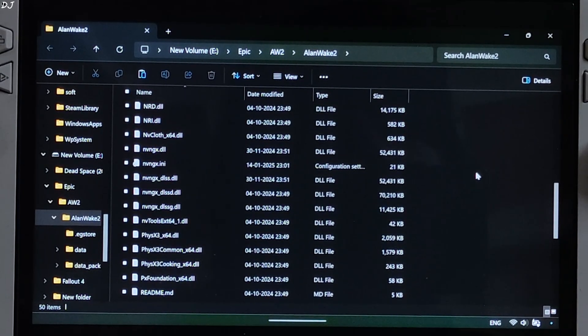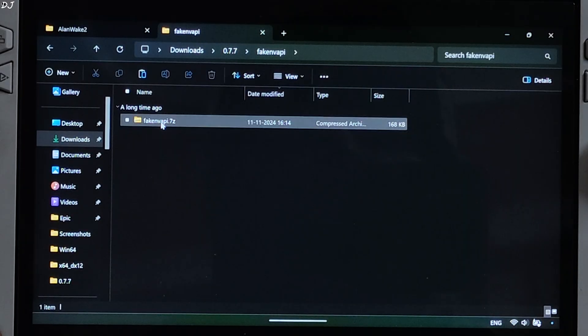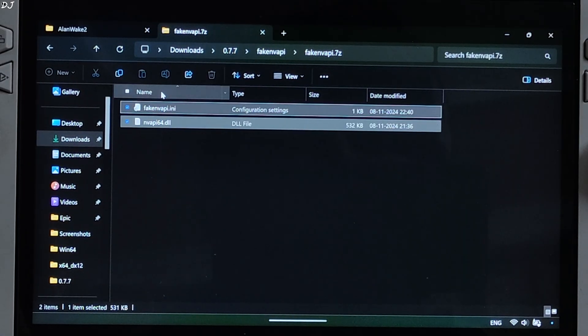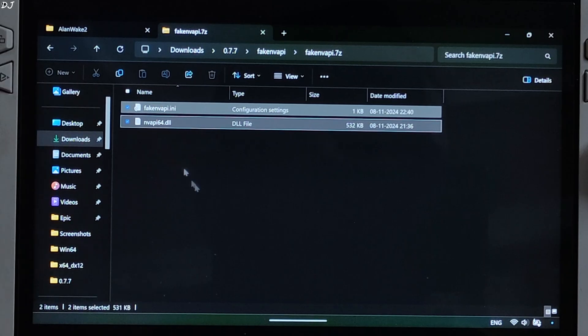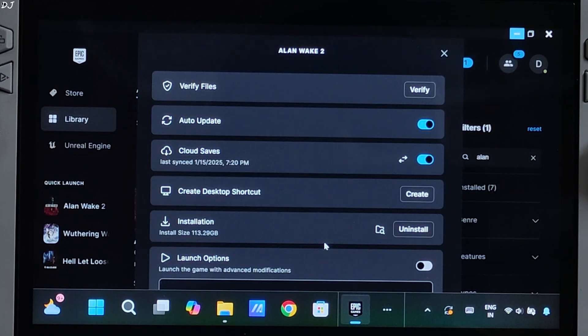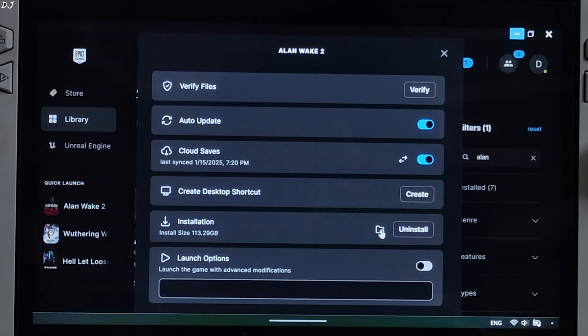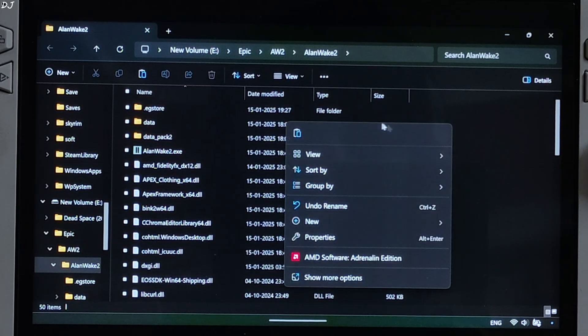Now I'll be installing fake nv api. Open its archive file. Copy the two files present inside this archive file. Just need to paste them in the game's install directory where you pasted the mod files. Right here.